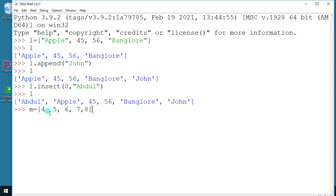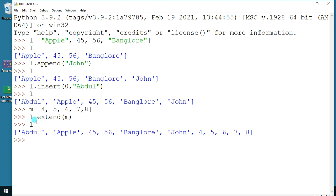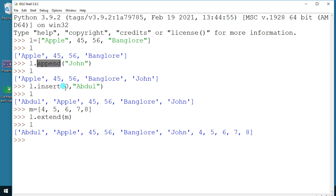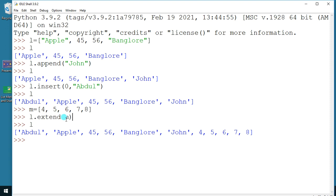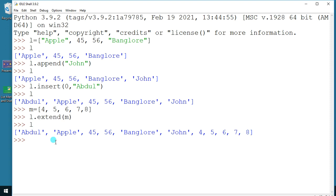Now I'll use a function called extend — `l.extend(m)`. You can see it is done. The extend function extends your list with data from another list. So to summarize: use append to add a single element at the end, use insert to add data at a specific position, and use extend when you want to extend your list from another list.